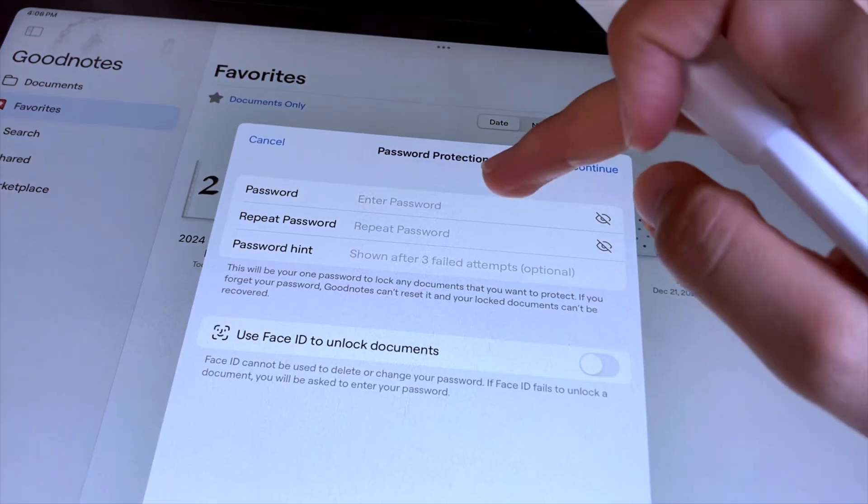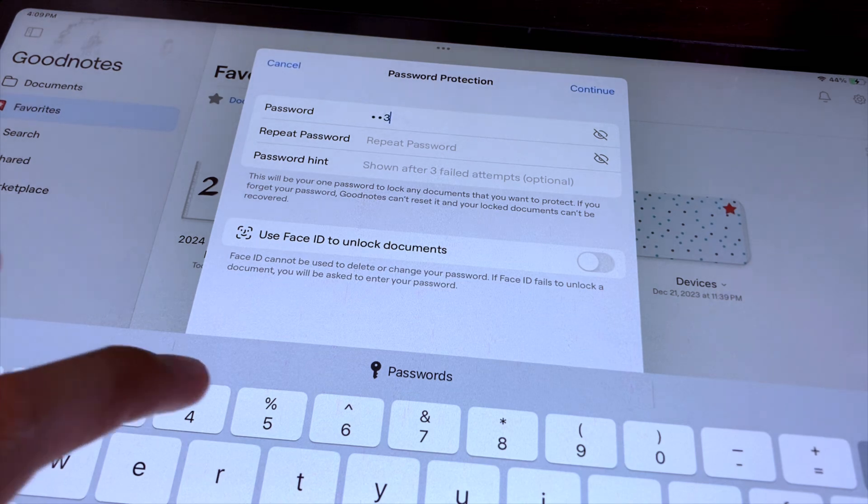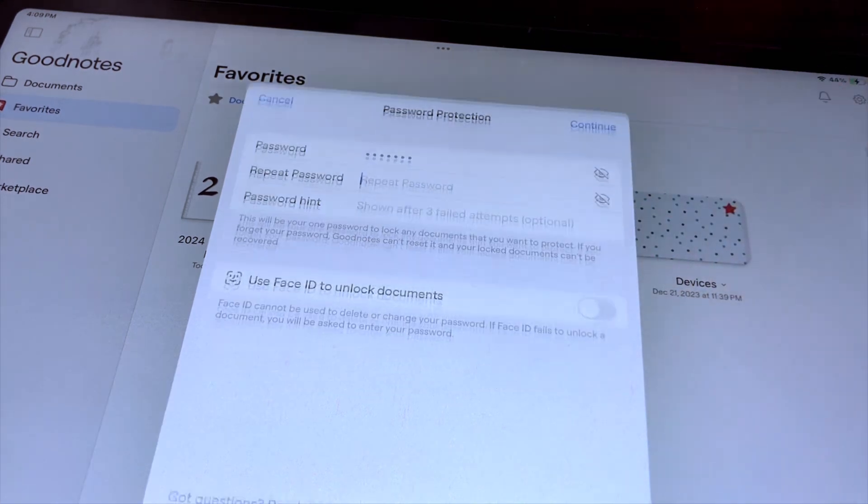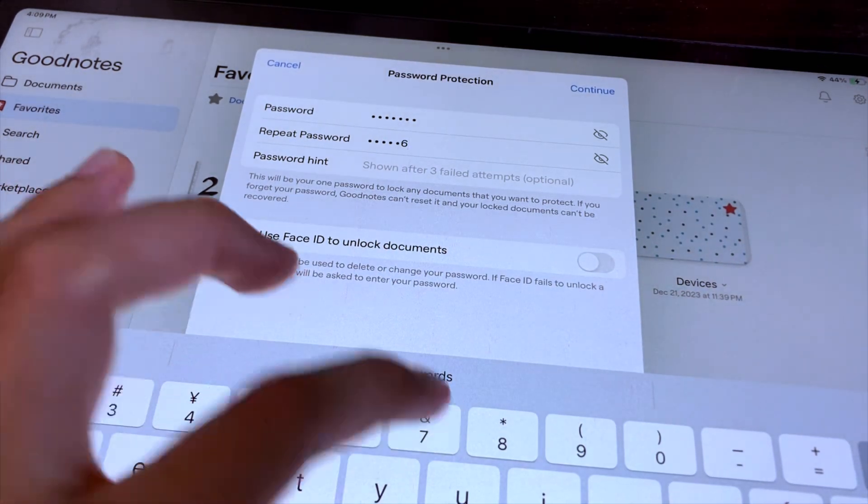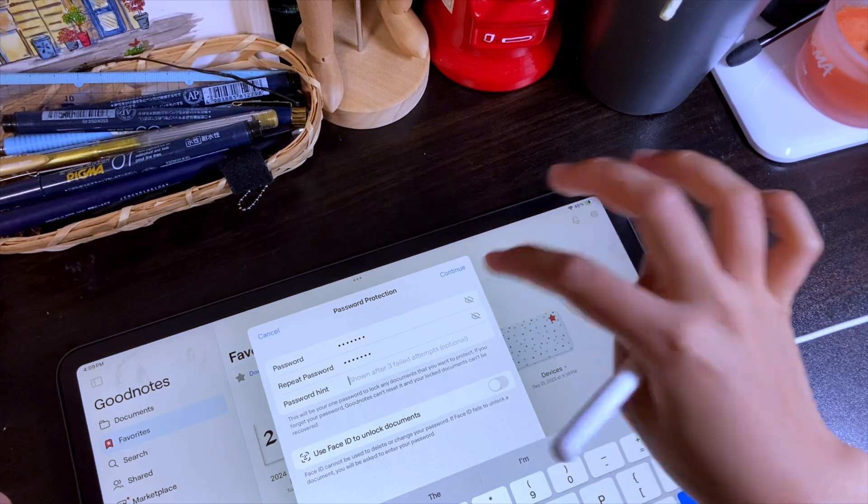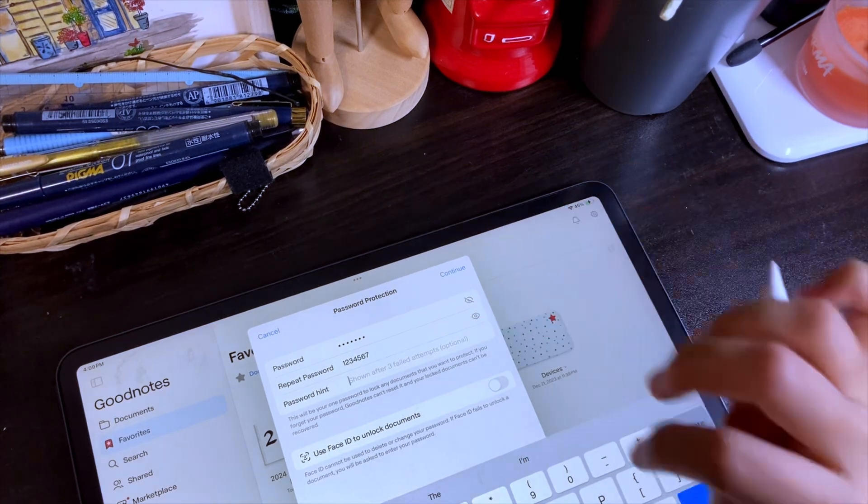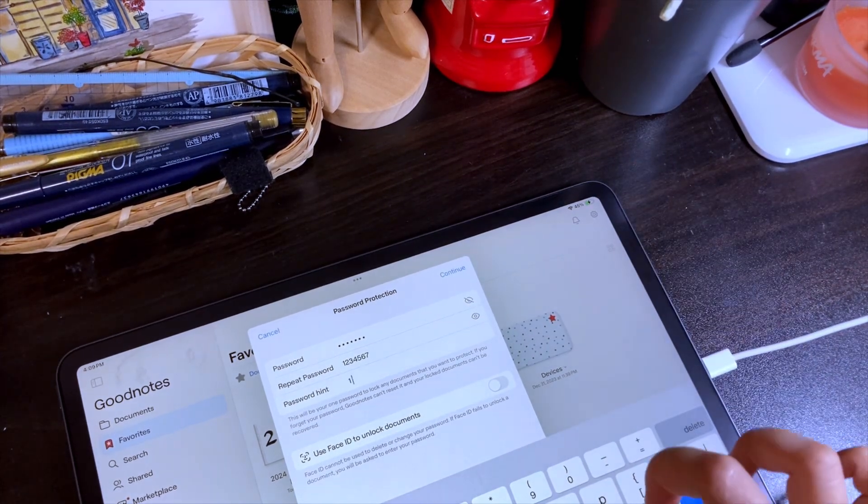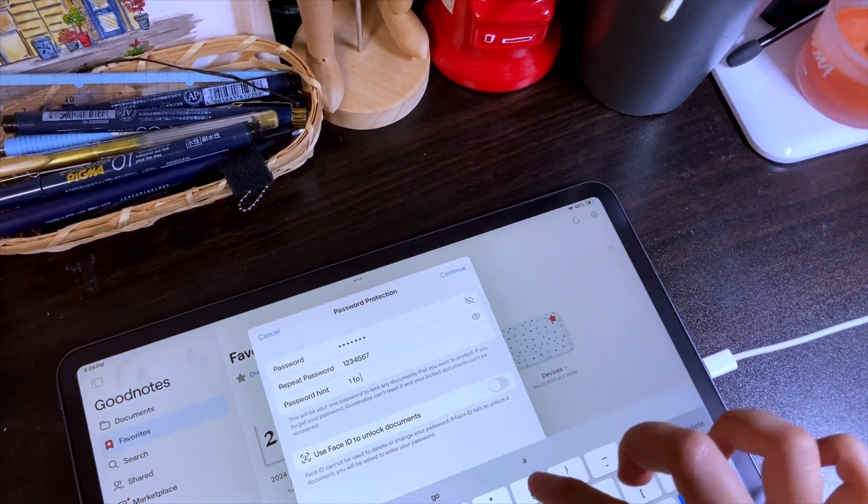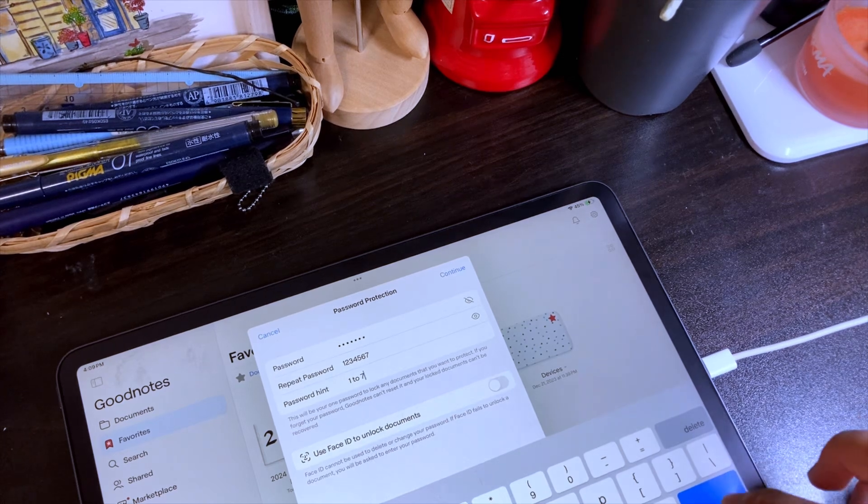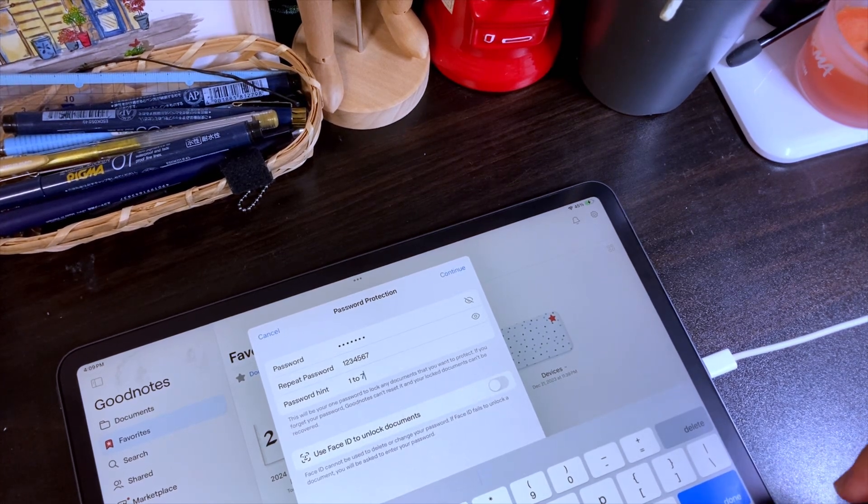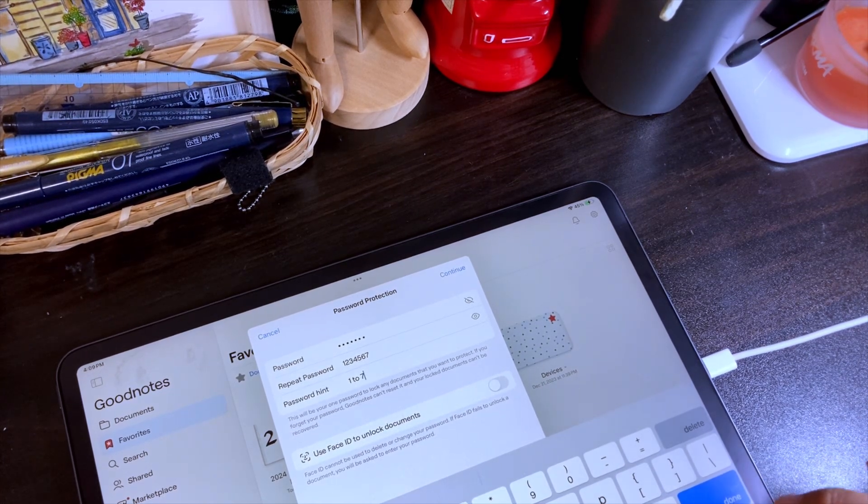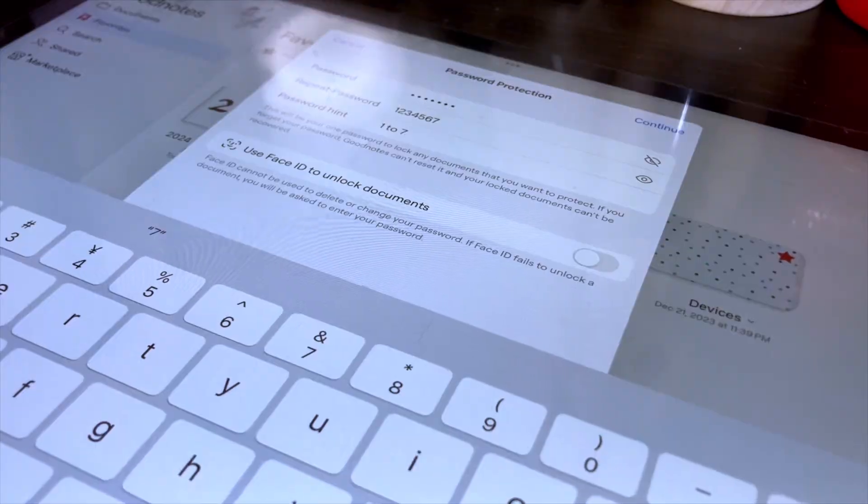Here, you can set up the password that will lock your notes, then re-enter the password to reconfirm. Here is a password hint which is optional and will be shown after 3 failed attempts. For me, I will be setting this up because I might not remember the password, but it is optional so you can just leave this blank.